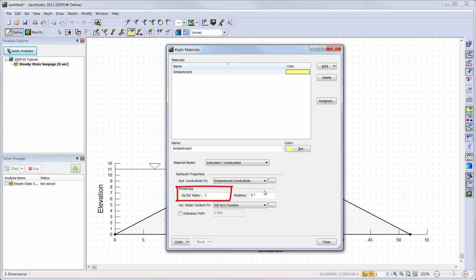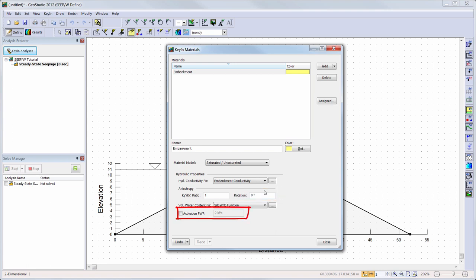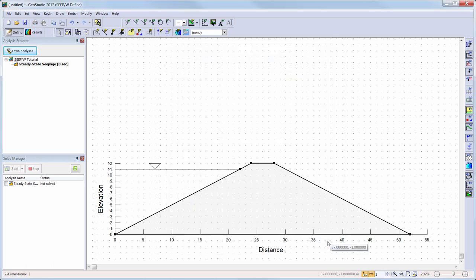If I wanted to create an anisotropic material, I could change my ky to kx ratio. A value of 1 indicates that my vertical hydraulic conductivity is equal to my horizontal hydraulic conductivity. If my material required a vertical hydraulic conductivity of 1 times 10 to the negative 7 meters per second, I would change this ratio to 0.1. The rotation option allows you to change the hydraulic conductivity direction if it is not in the x to y direction. The activation pore water pressure option allows you to choose a specific pore water pressure for the entire material when it first becomes active in the simulation. Now, we will add the material to our domain by choosing Draw Materials and assign it to the region.